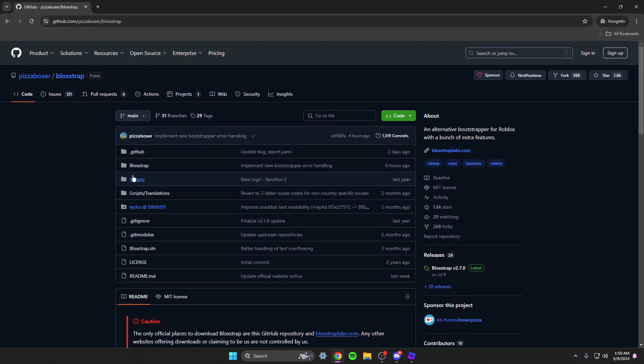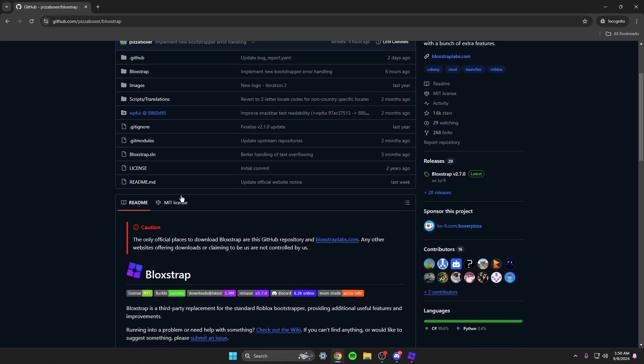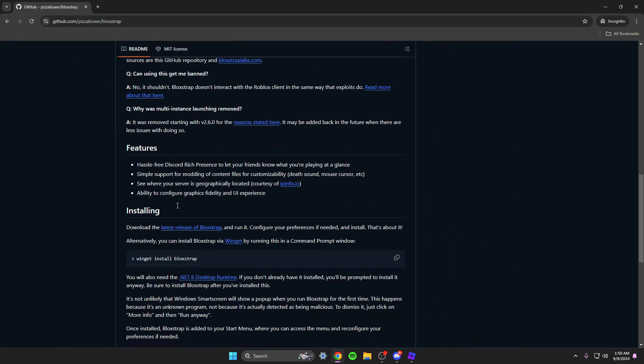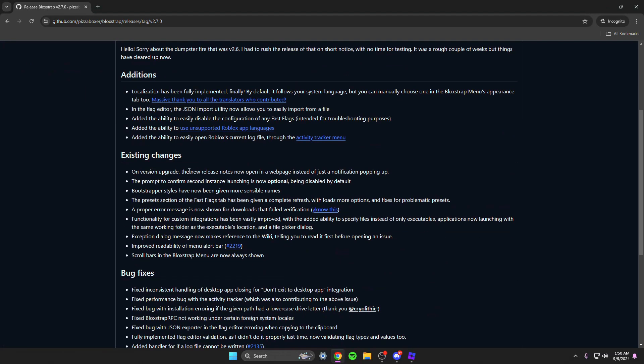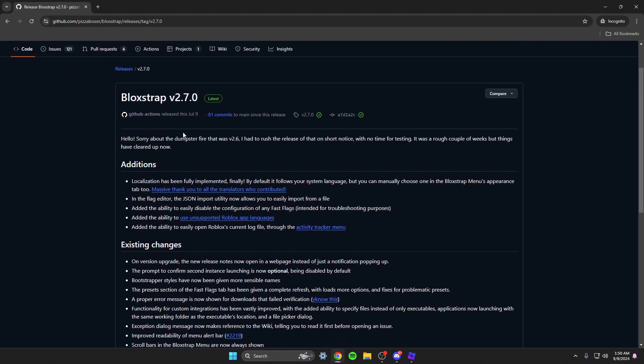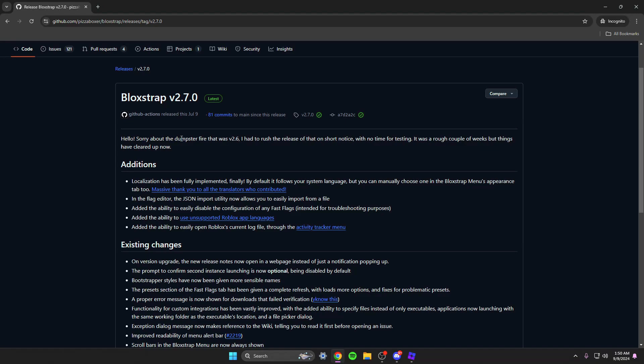It might be confusing to you, but you're just gonna scroll down here until you see installing right here. You're gonna click latest release of Blockstrap. It'll be blue there and it'll send you to this which current version is 2.7.0.